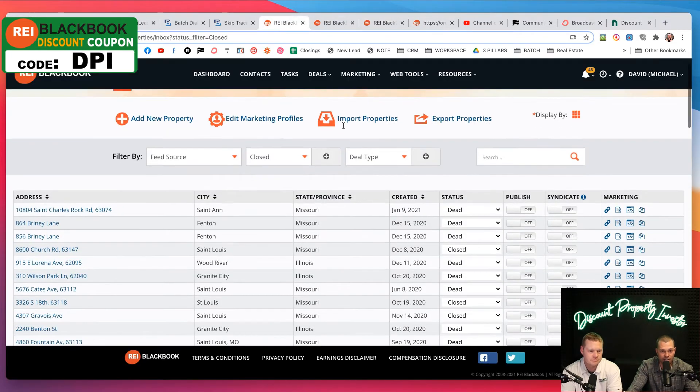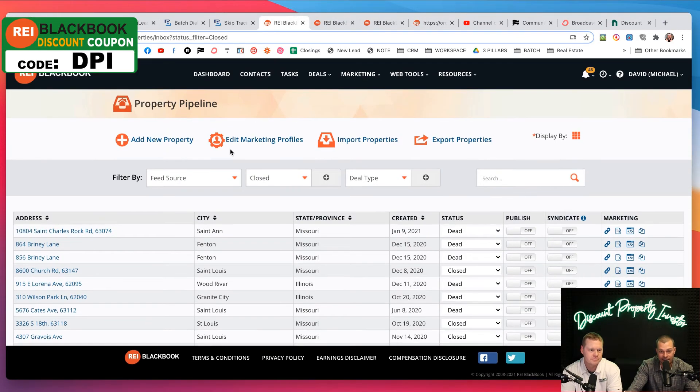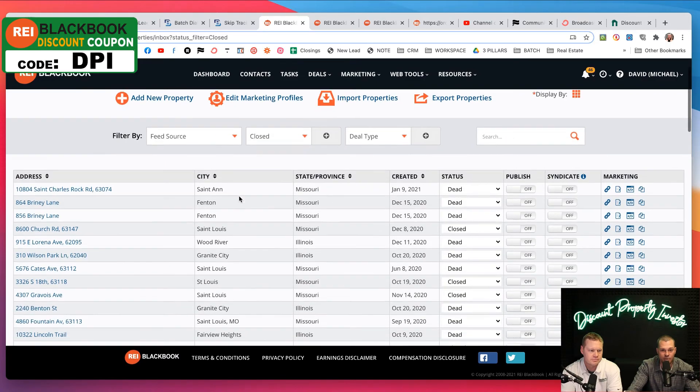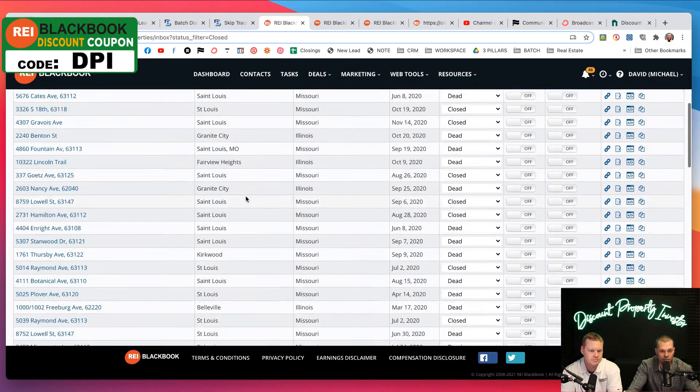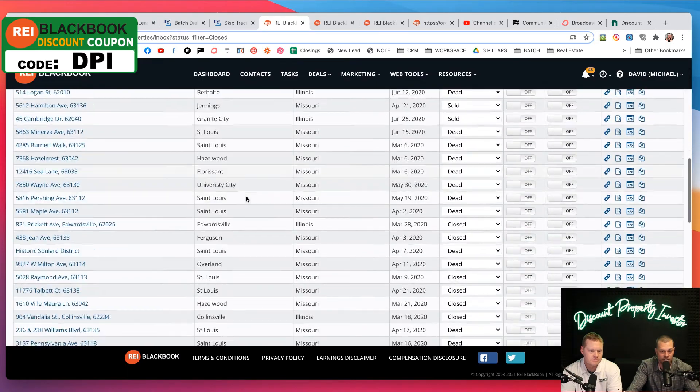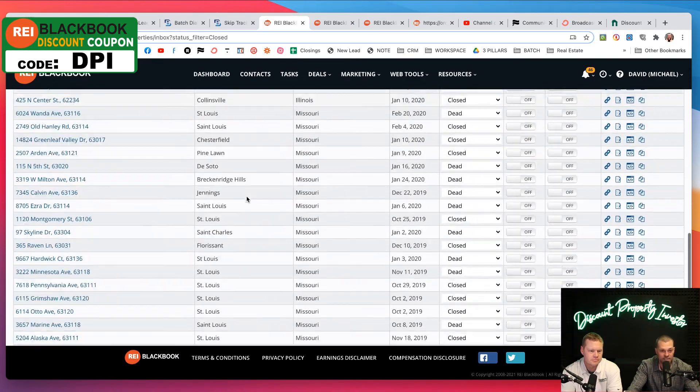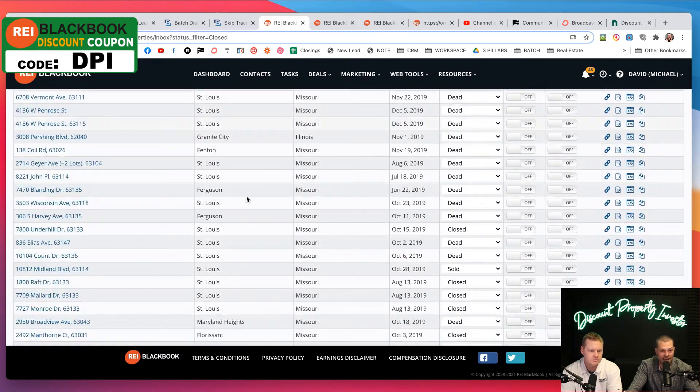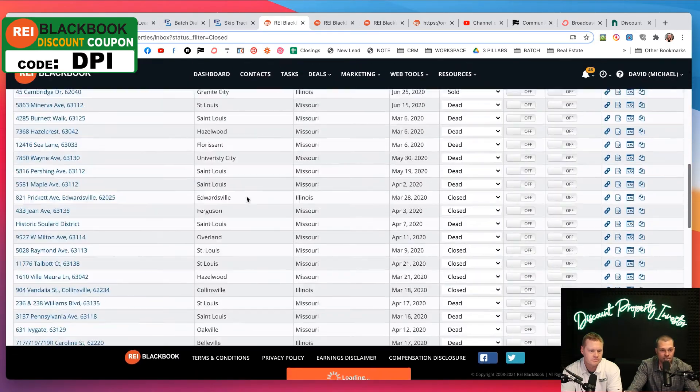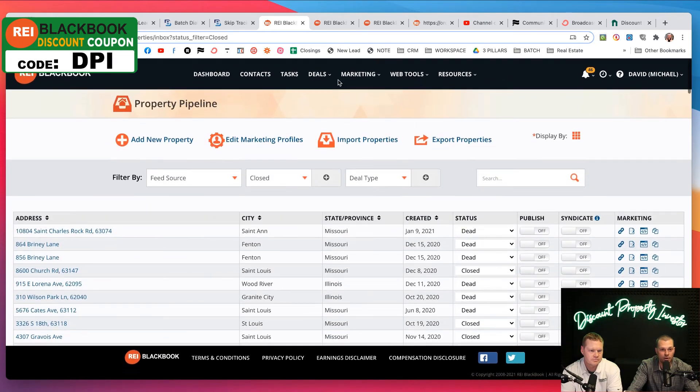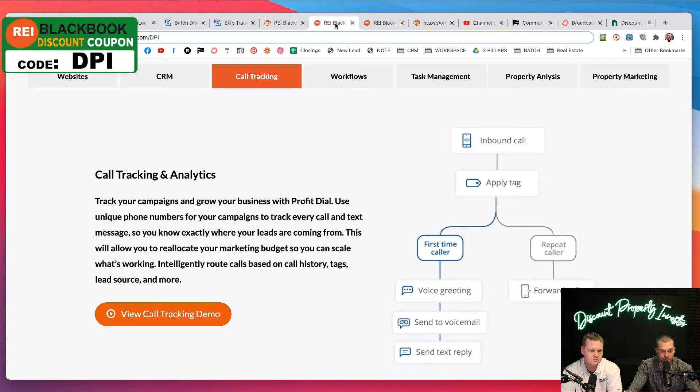If I log into mine, this is under the hood, you can see that we have all of these different deals in here. This is how we add these properties to the marketing engine.